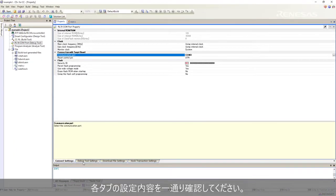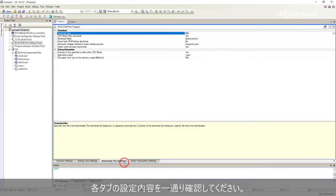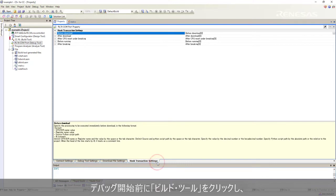Check all the information in each tab of the debug configuration before starting to debug.